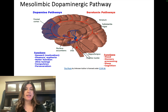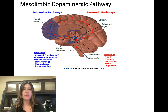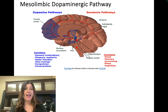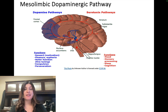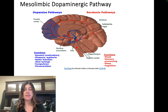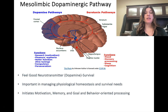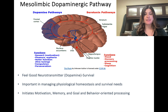Dopamine is inherently connected to survival and promotes survival behavior. If these dopamine pathways become associated with a drug or addictive behavior, that behavior can become a purpose for existence — everything else becomes supplemental. Food, sleep, sex — none of that is as important as getting the dopamine from these drugs. Dopamine manages physiological homeostasis and survival needs, and also initiates motivation, memory, goal-setting, and behavior-oriented processes.